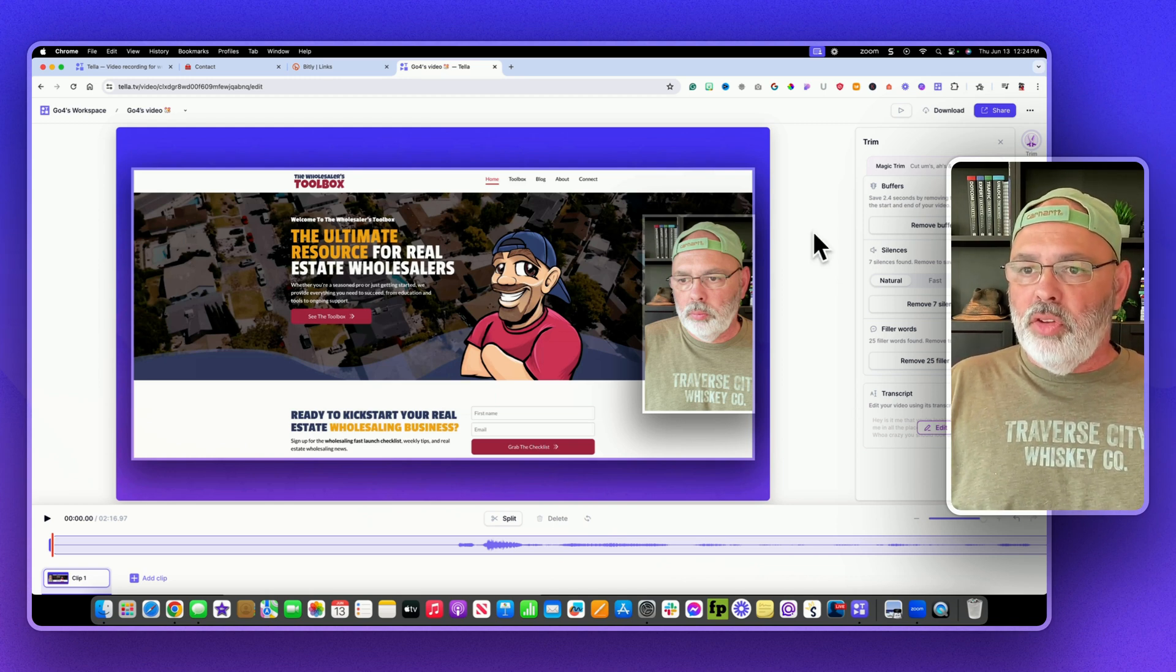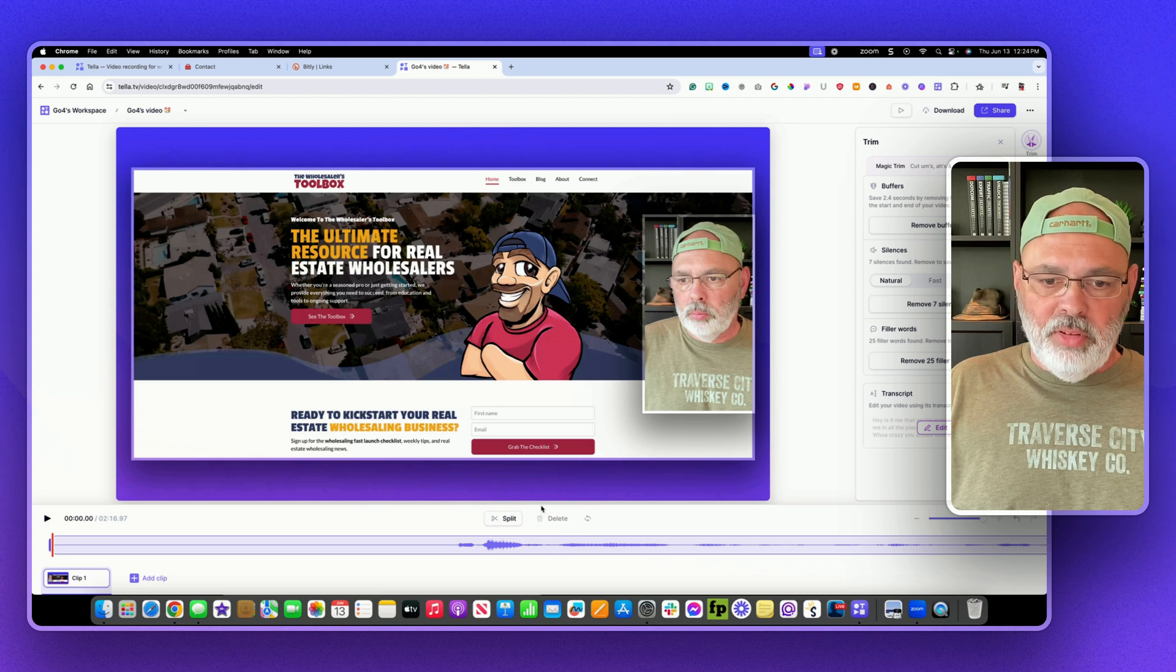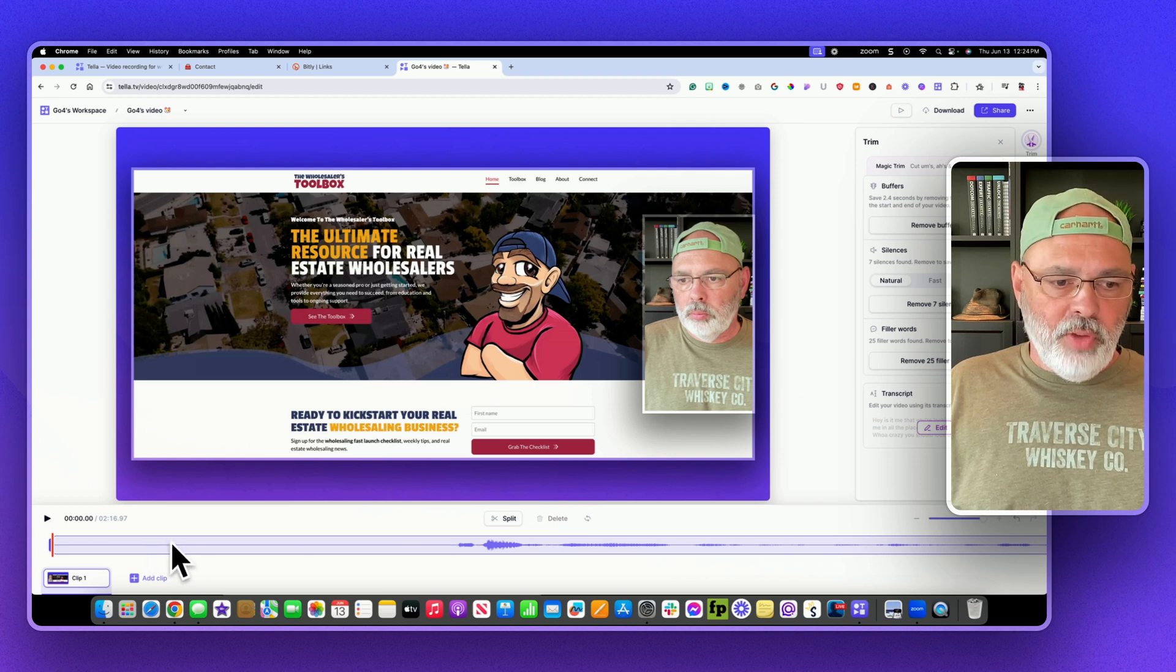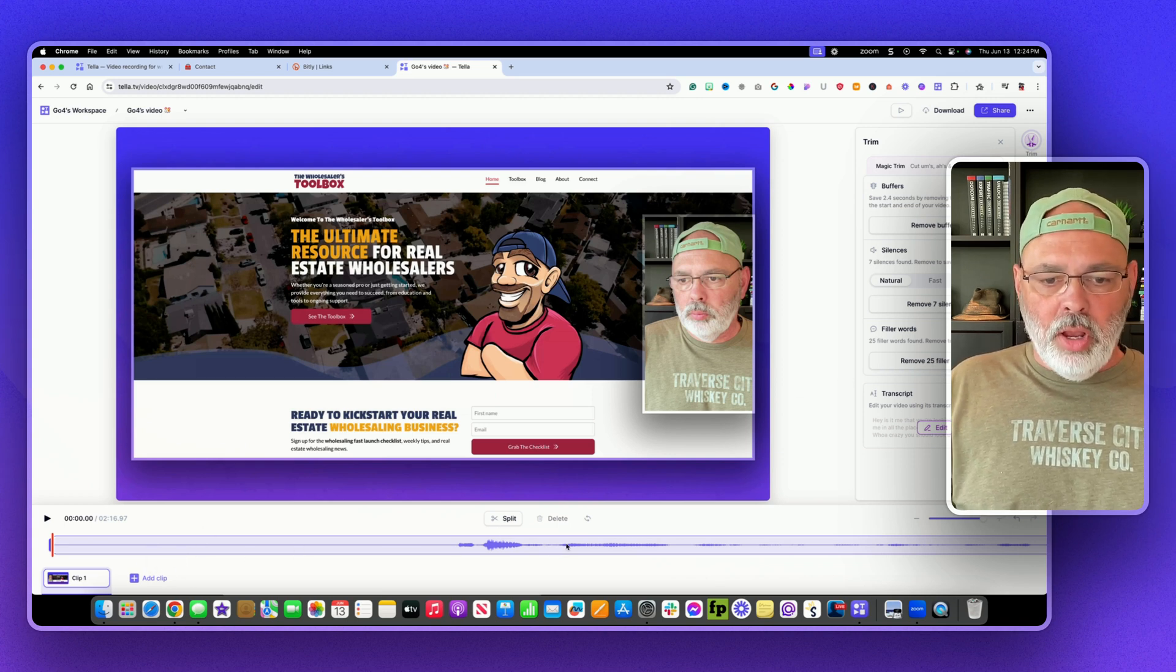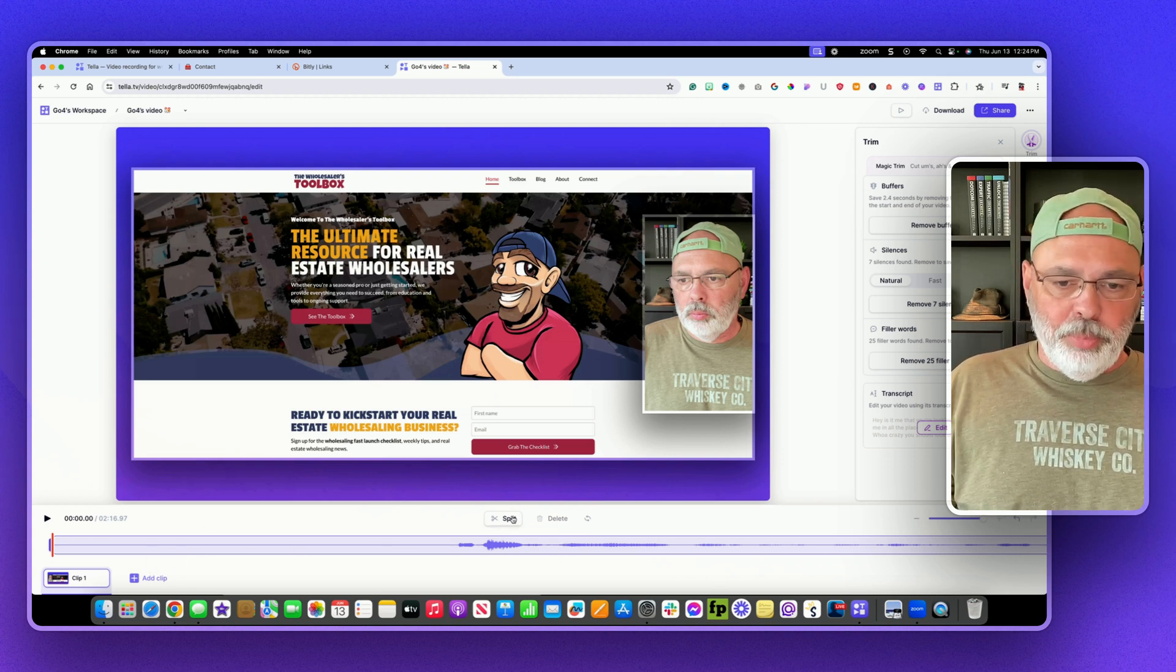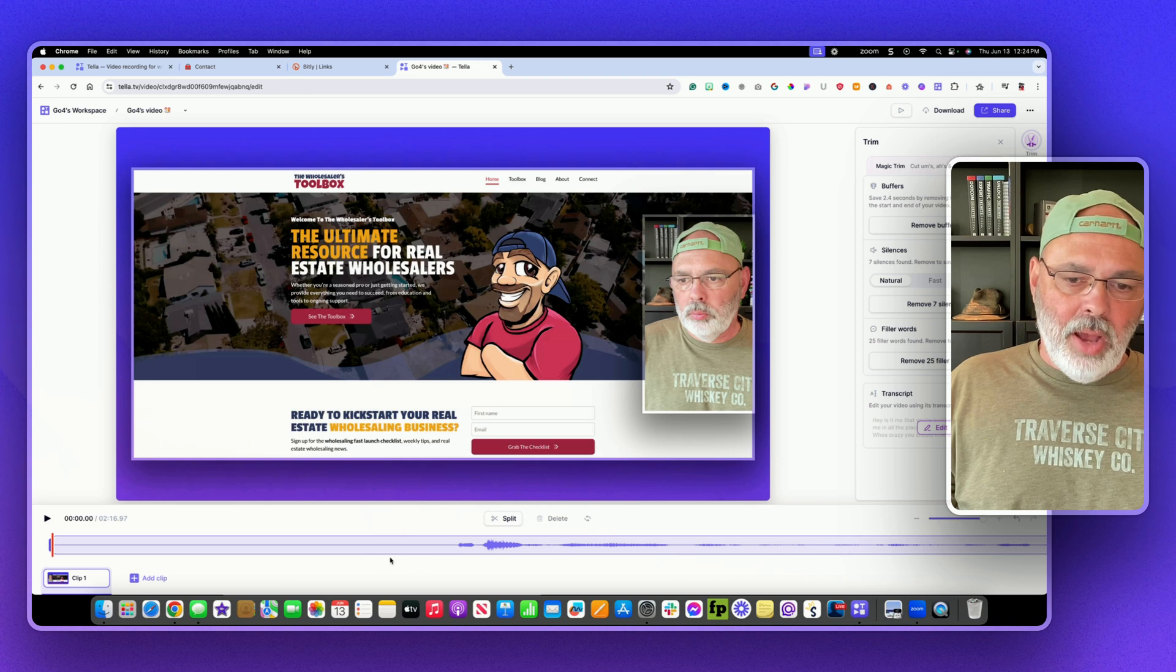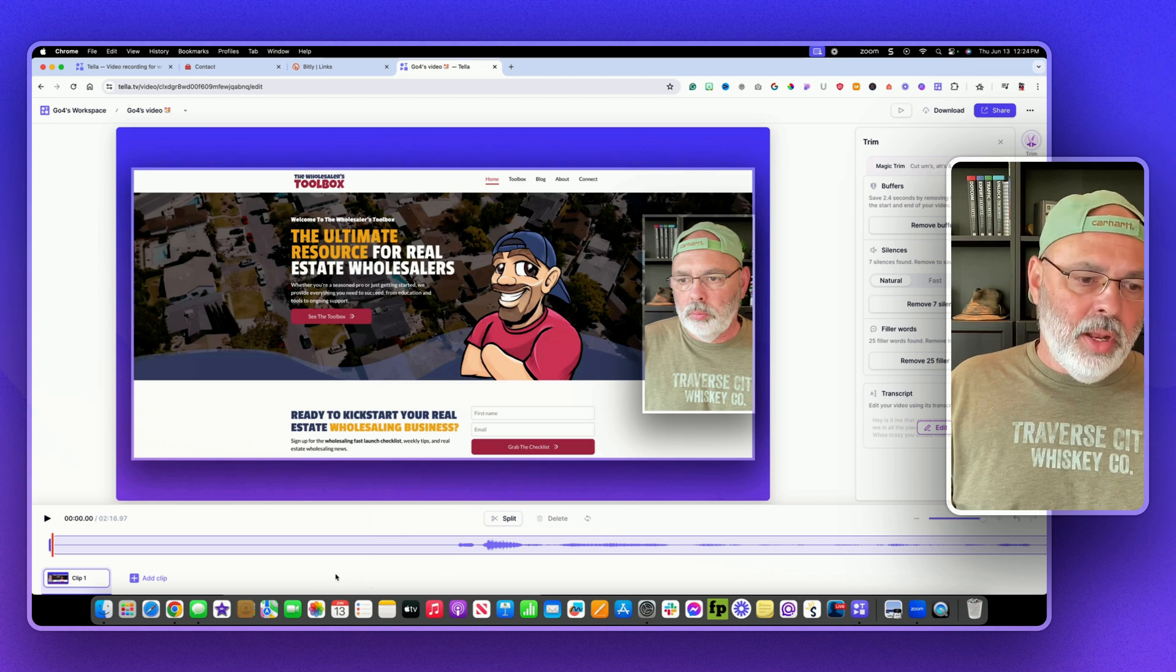So you've got all the trim features there. If you've got a bad spot in your video, you can come down here and split it and take it out, delete it.